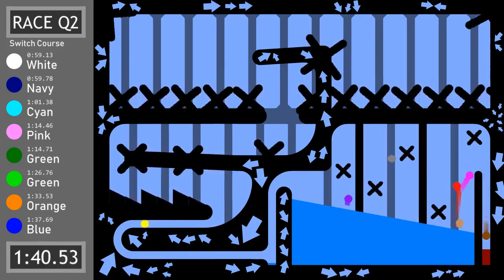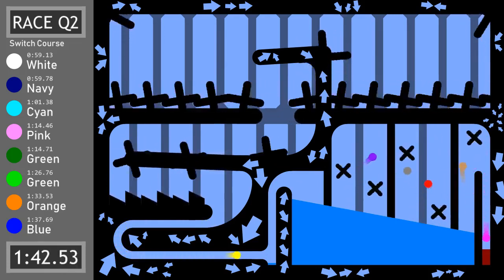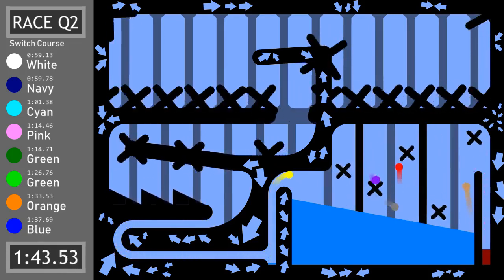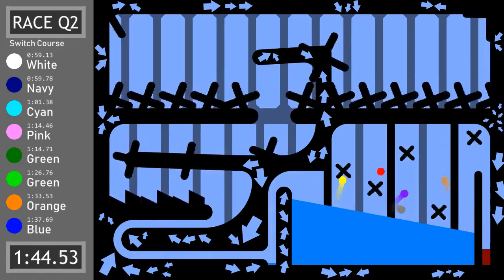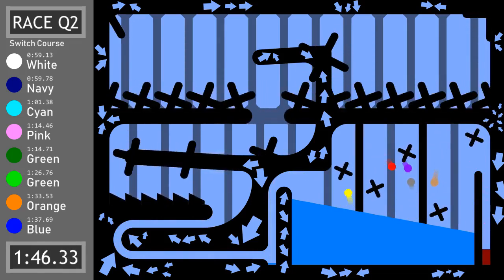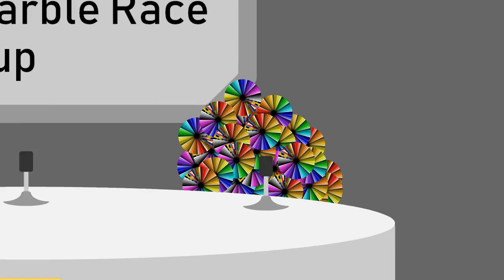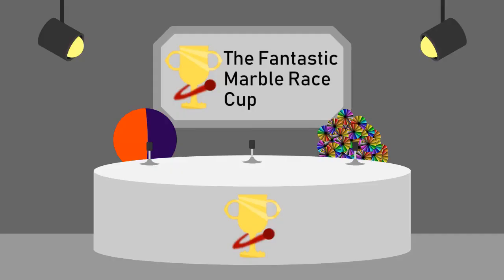That was very quick compared to the last one. Indeed. And with that, the second qualifying race has concluded. It has. It was a good race. I liked it.